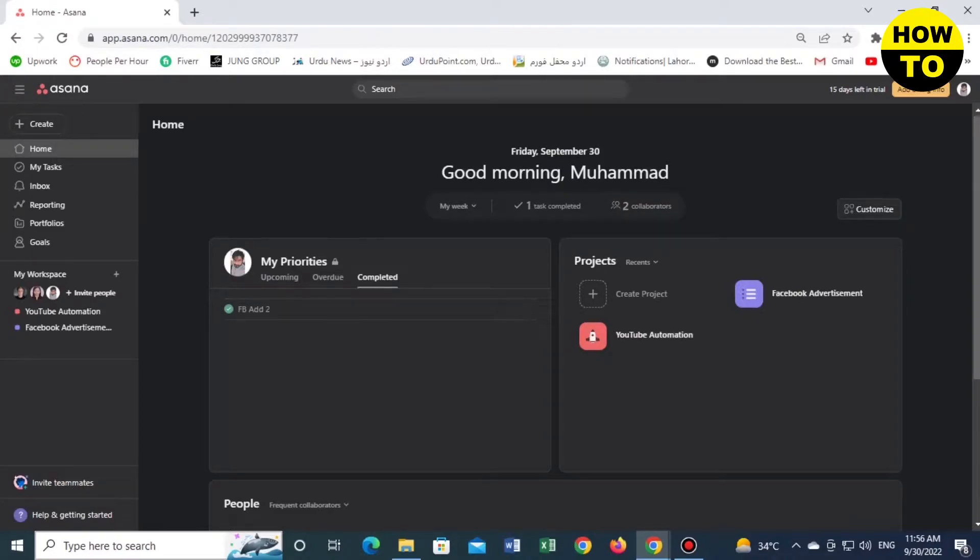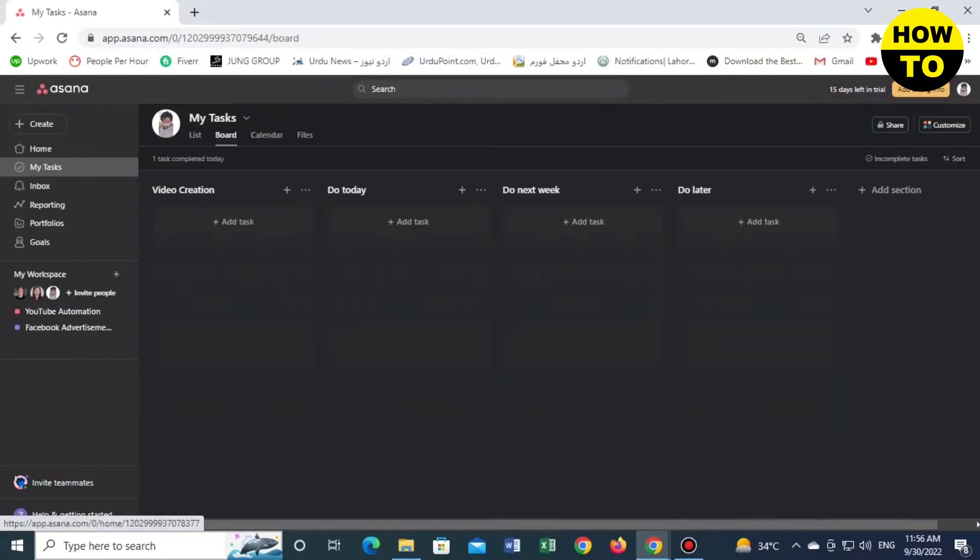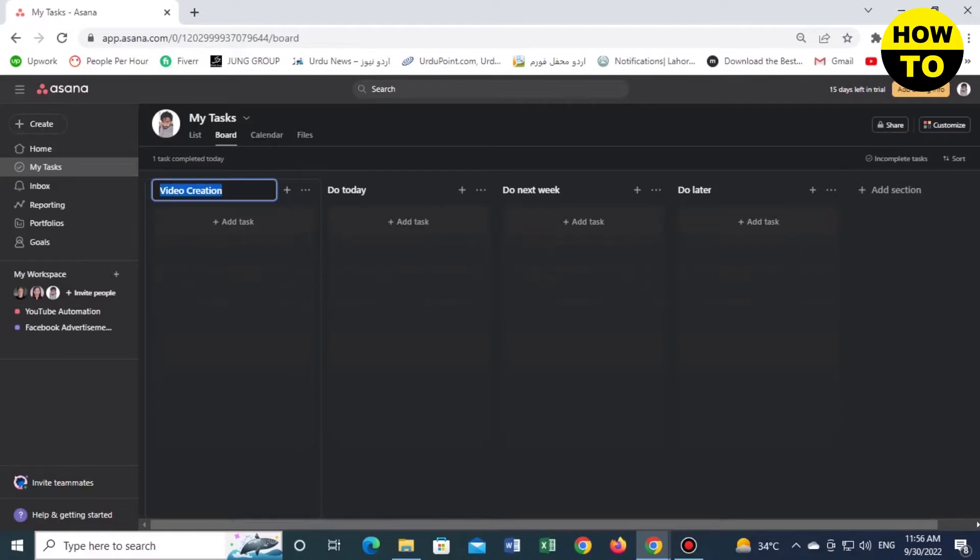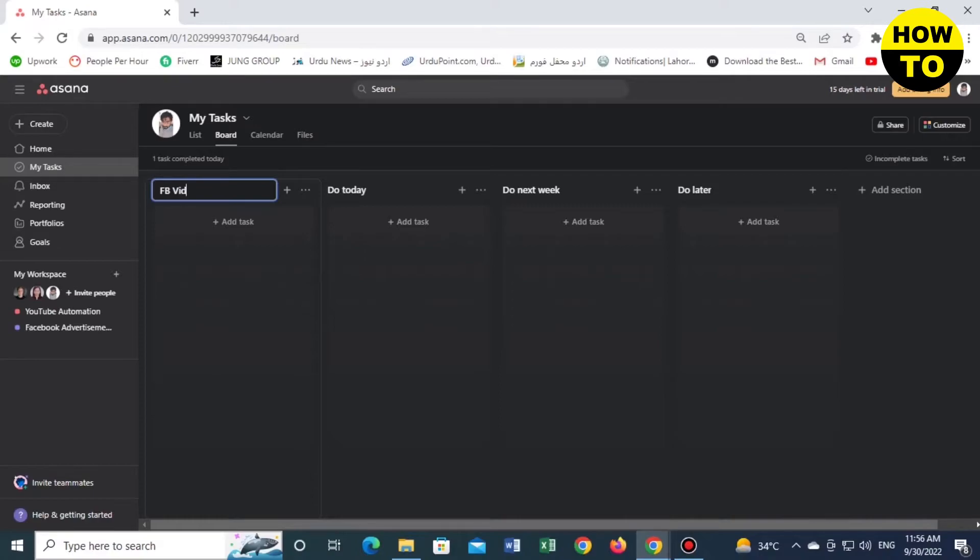First of all, we will click on My Task. Now you can see we will rename this 'Video Creation'. Now we remove this and type 'FB Video'. Now add a new task.